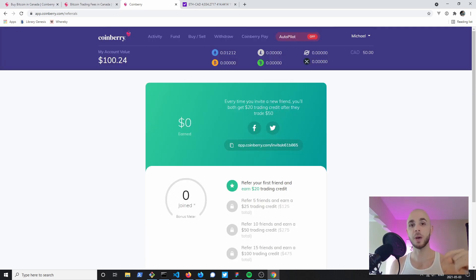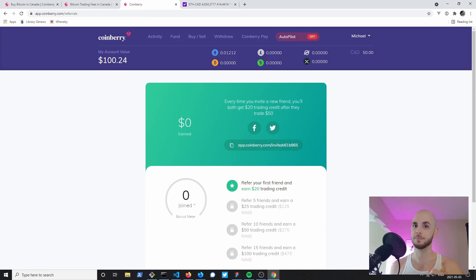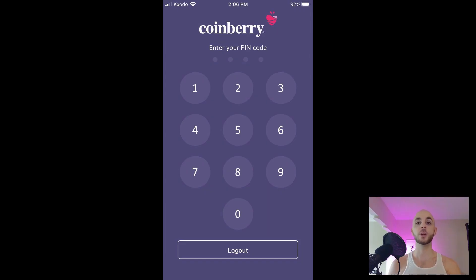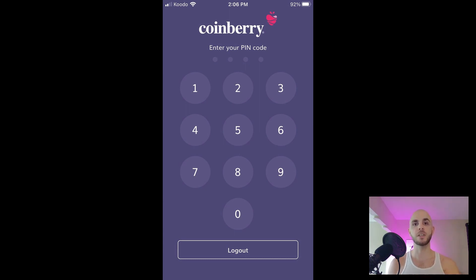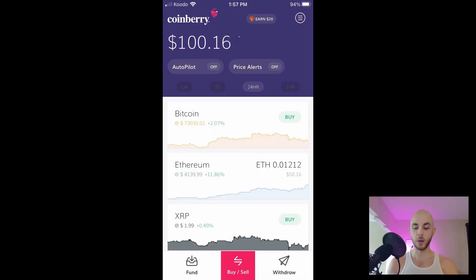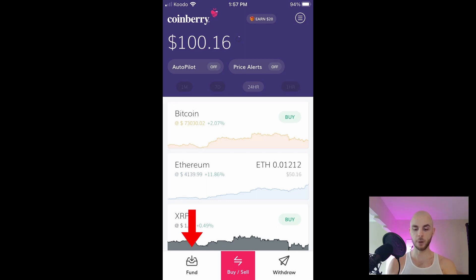If you want to use my referral link, remember it's in the description down below. Next we're gonna be using the mobile Coinberry app to buy and sell Bitcoin. There's gonna be one extra security feature in the mobile app where you're gonna have to set up a special pin every time you log into your account. Here we're on the home page and you can see I could buy, sell, I could fund, I could withdraw and there's also a price alert feature.